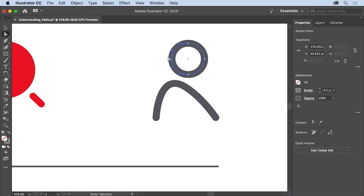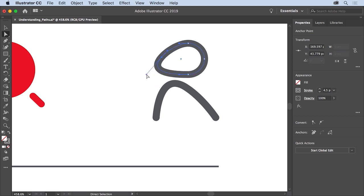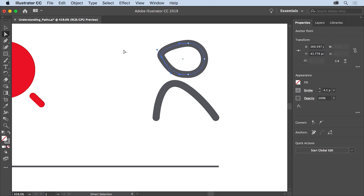Move the pointer over one of the anchor points and click to select it. You'll see the direction handles that control the curve. Try dragging this anchor point to move it, then drag the end of a direction handle and you'll see that the curve changes. There are a lot of paths and shapes you can create in Illustrator, and all of them are made up of anchor points, paths, and when necessary, direction handles. Understanding what paths are composed of is a great first step to creating and editing your own artwork in Illustrator.